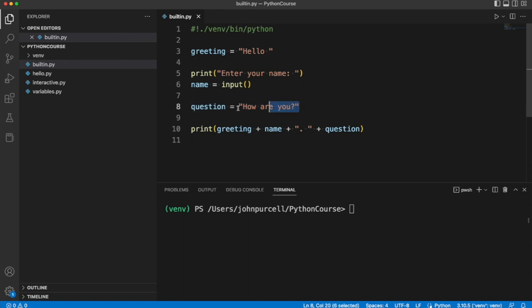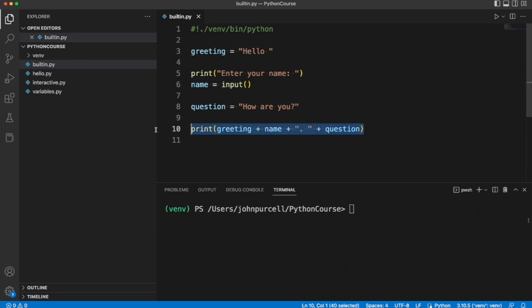And we then declare and assign another variable and then we're just joining some strings together and printing them out with the print function.